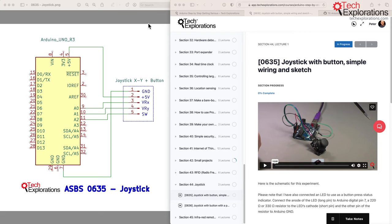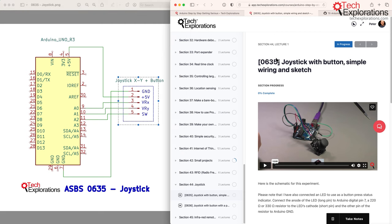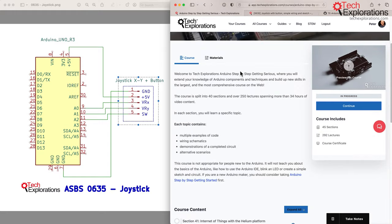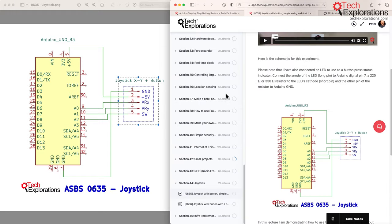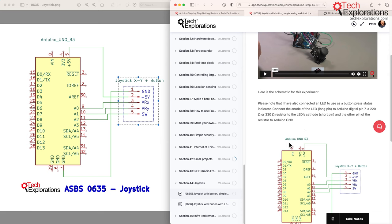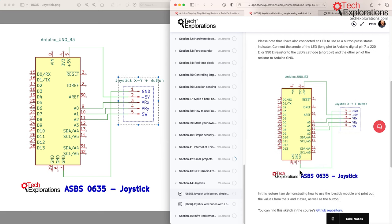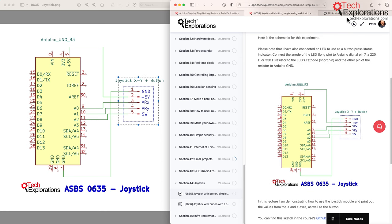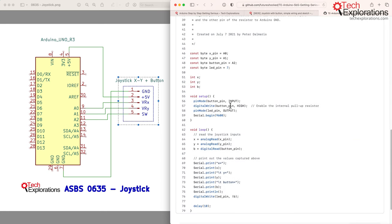Before we begin, I just wanted to point out a couple of things. First, in this lecture and some of the lectures that follow, I'm borrowing content from one or more of my other Arduino courses. In this particular case, for the joystick, I'm borrowing content from Arduino Step-by-Step Getting Serious. I'll show you how to wire up the joystick to your Arduino and then how to utilize a simple sketch to extract data from the joystick.